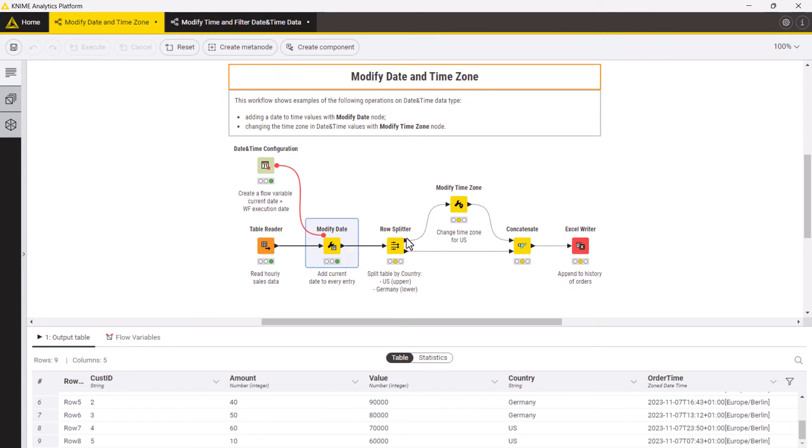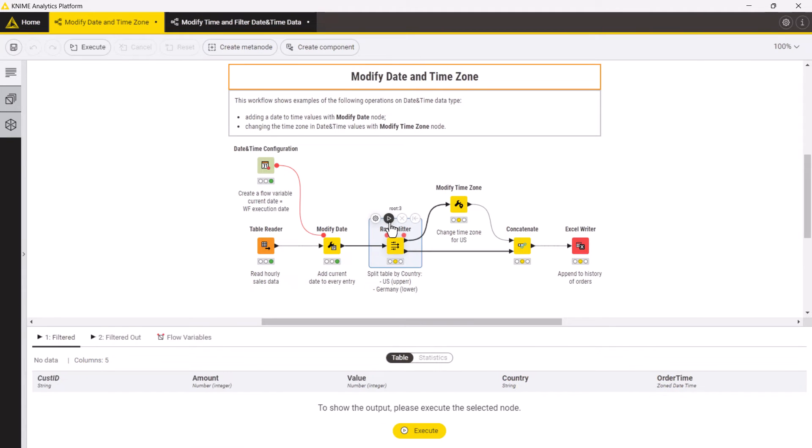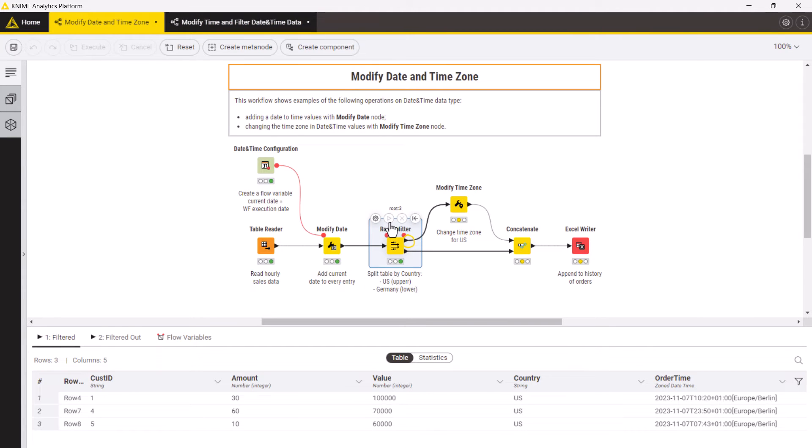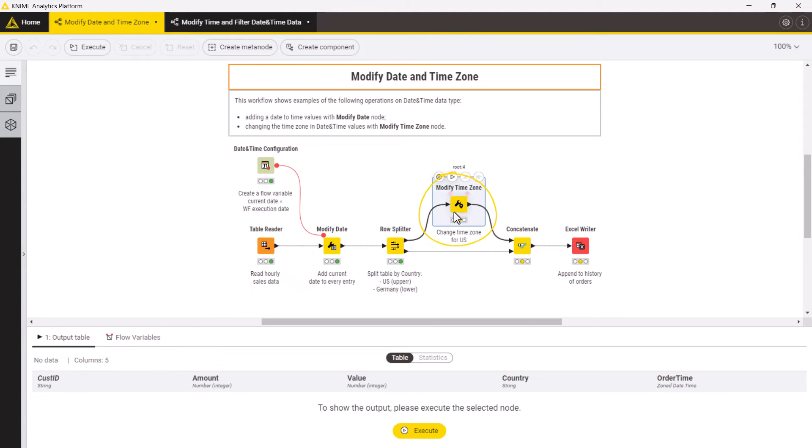We split the data in two tables, one for the US and another for Germany and adjust the time zone for the US data. You can do that with the modify time zone node.